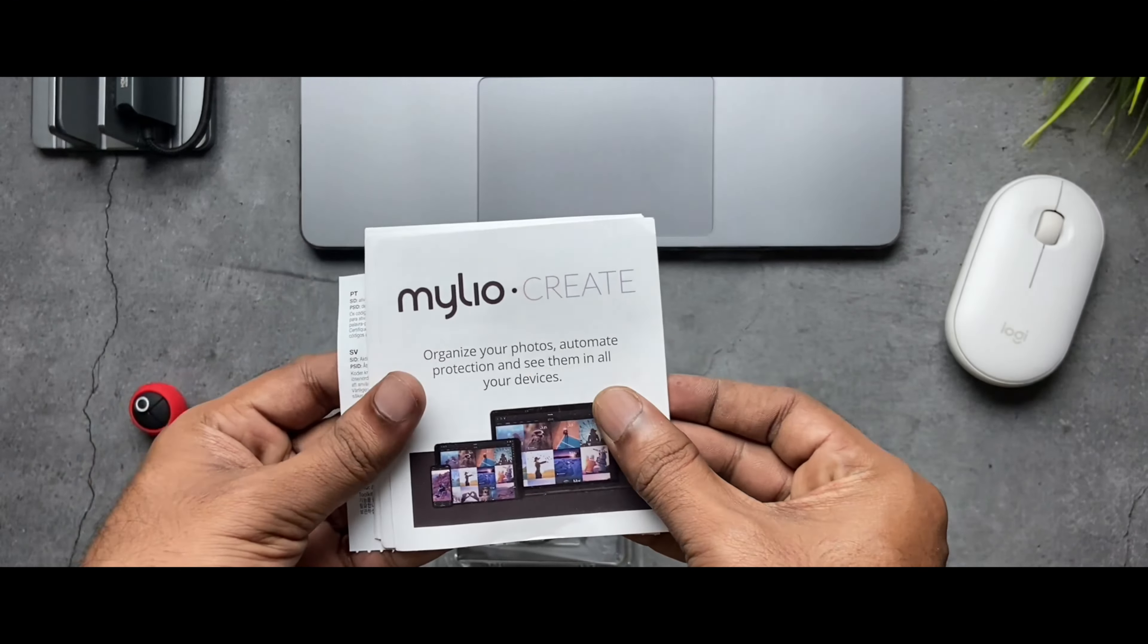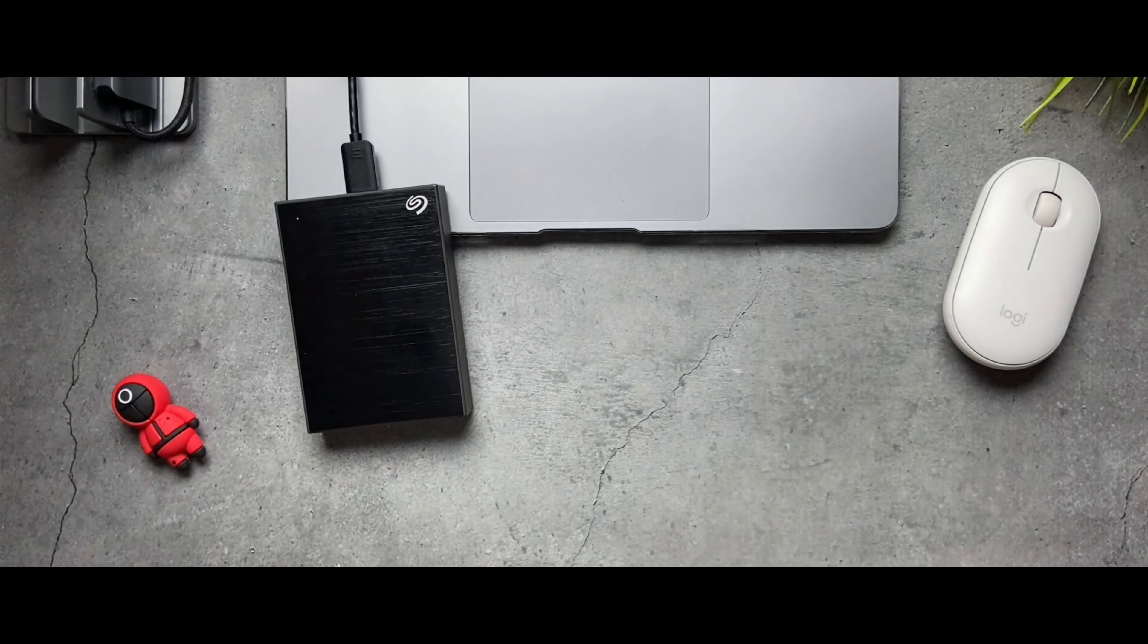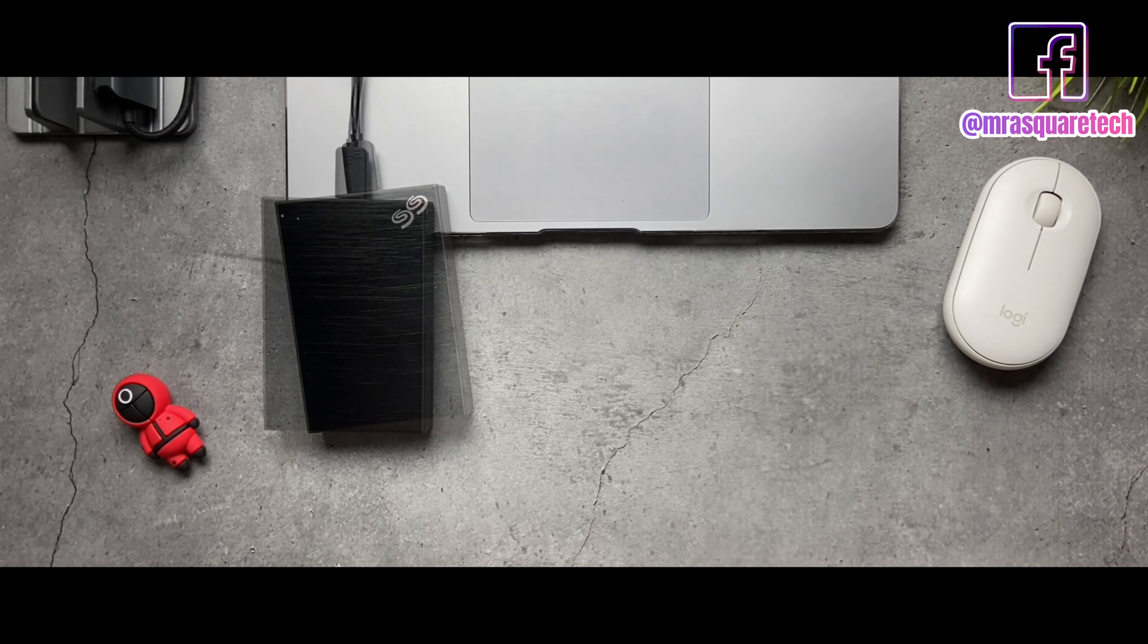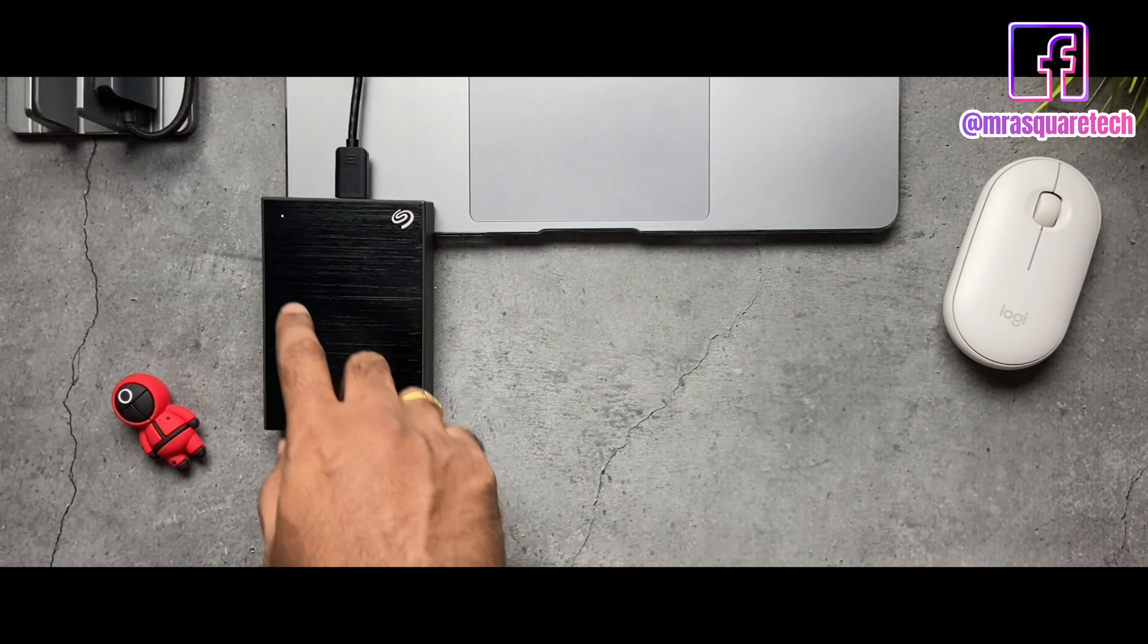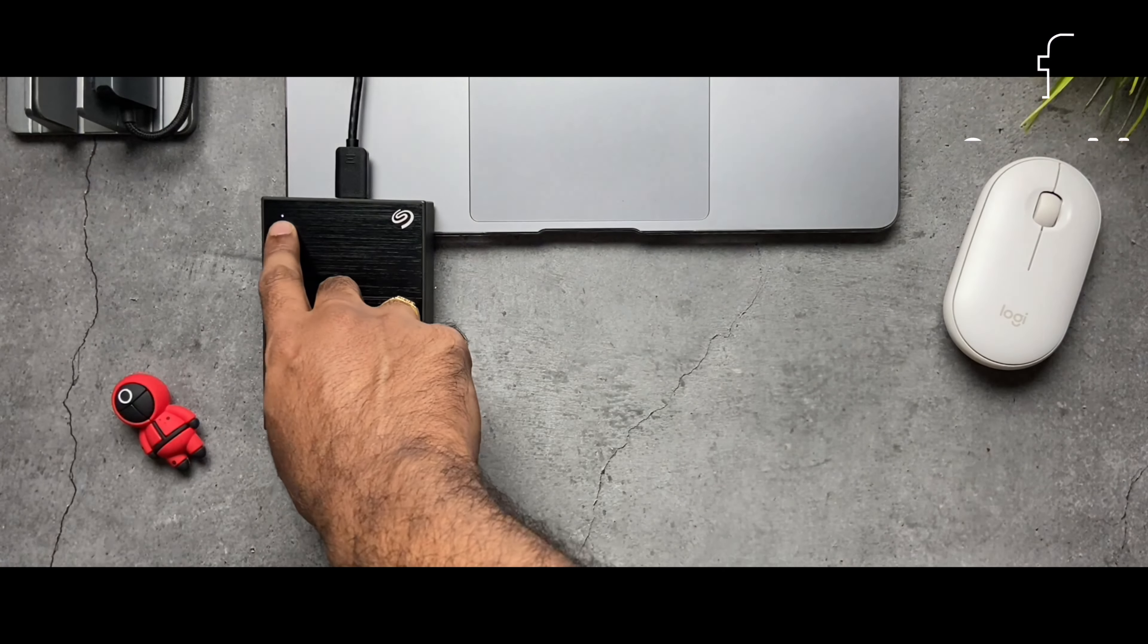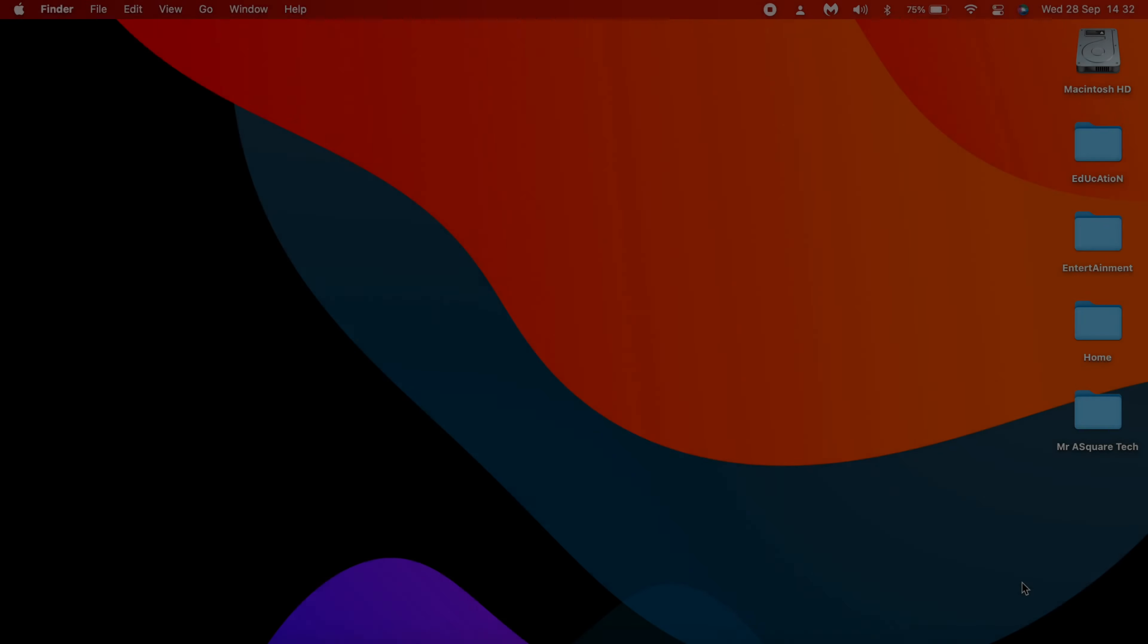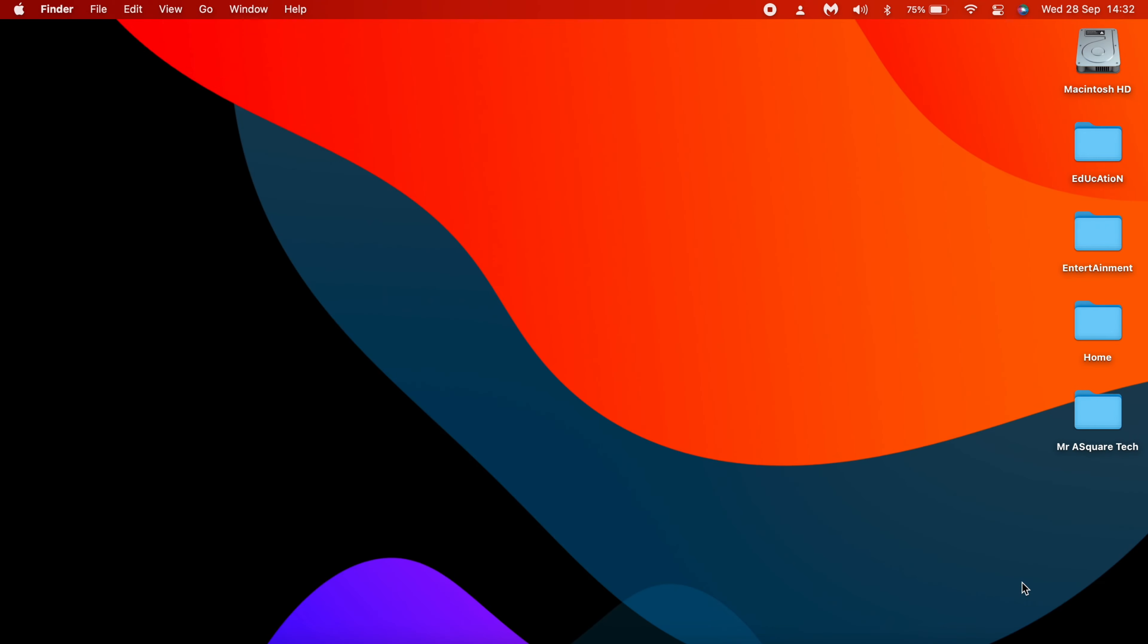First, connect your Seagate hard drive to MacBook with the cable given in the box. As soon as you connect it, this light turns on. Now let's go to the MacBook. As soon as you connect the drive, you will see it on the desktop.